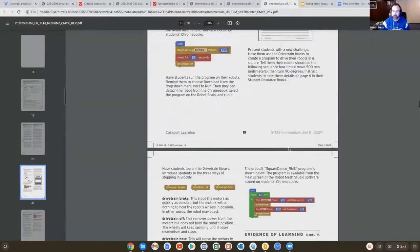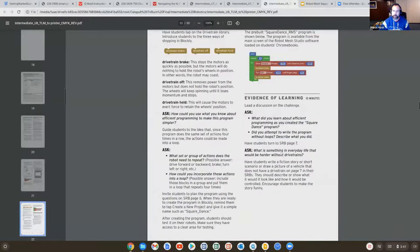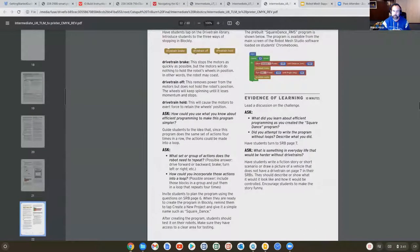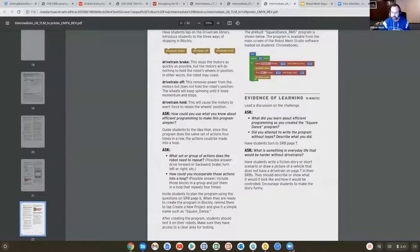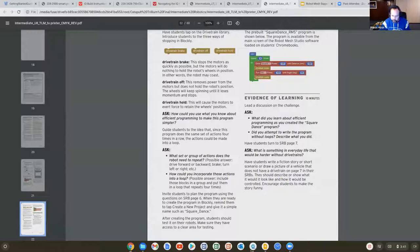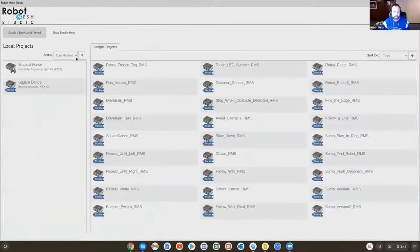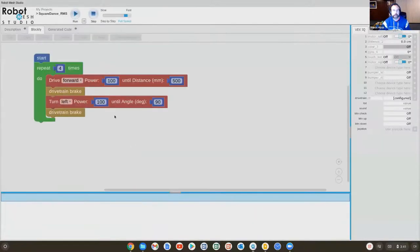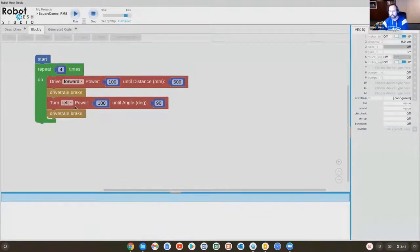The kids will figure out how to build that code. And if they want to look at a finished example, they can just go here into the app, come back up here to my projects, and there will be a code here called Square Dance.